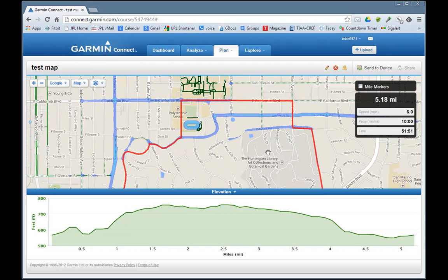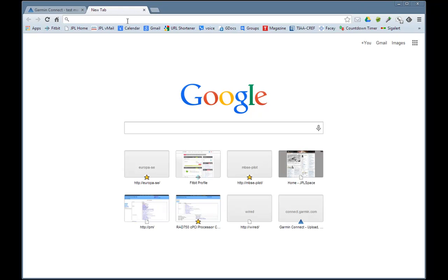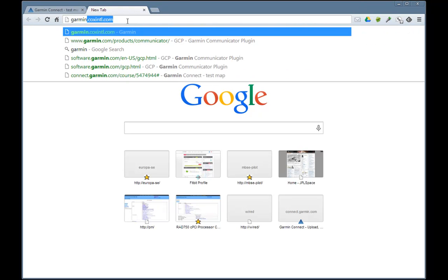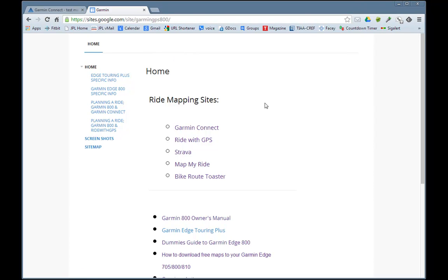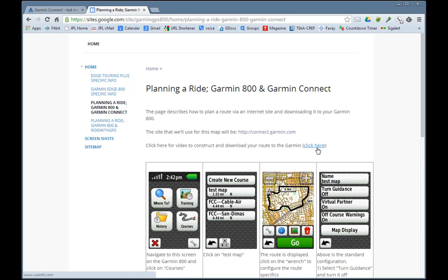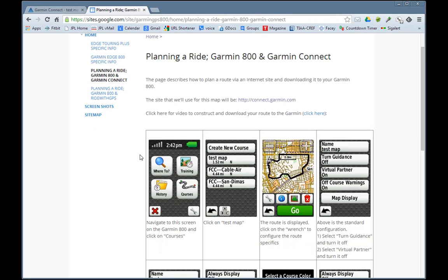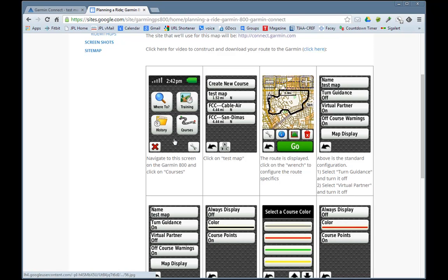I'm going to switch over to a website where I've captured a screenshot of what the Garmin looks like. The website is garmin.coxintl.com. Click on 'Planning a Ride — Garmin 800 and Garmin Connect'. Once you've downloaded it to your Garmin, turn on your Garmin and get to this screen, then click on Courses. As you can see, we have the test map along with other courses I've saved.